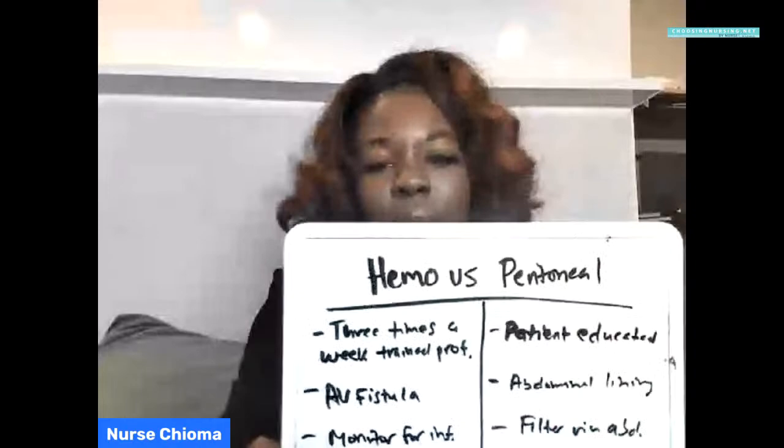Hi, hello! Thank you so much for watching today's video. I'm excited to go over this topic with you. Today is going to be all about hemodialysis versus peritoneal dialysis. If you want to learn more about the difference between the two, make sure you watch this video from the very beginning to the end.